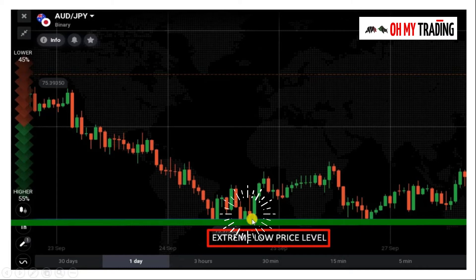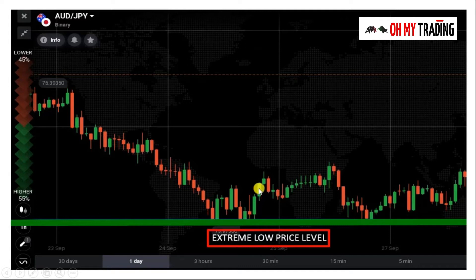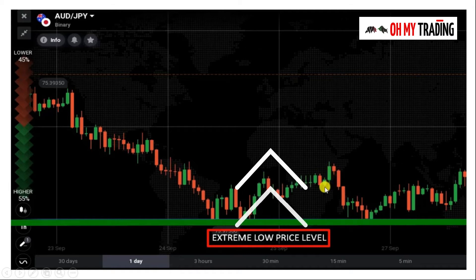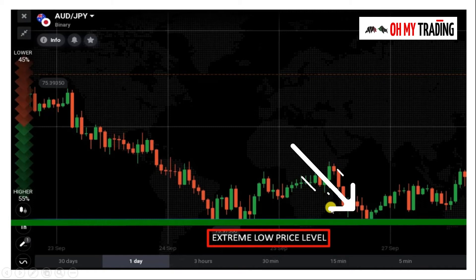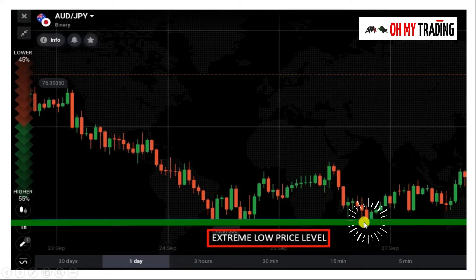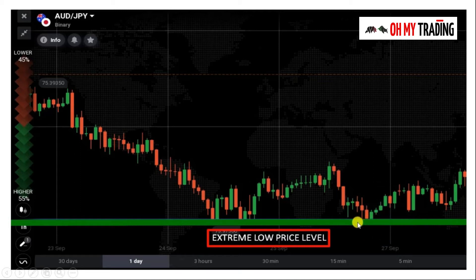This is where the market made an extreme low price, reversed, and came back again to this price level, reacting to the same extreme level. You can see it reversed and went up for two or three candles. I'm showing this on an hourly chart, so it reversed for three to four hours and didn't come back for a long time — it goes up, up, up, up, and finally came down and reacted again.